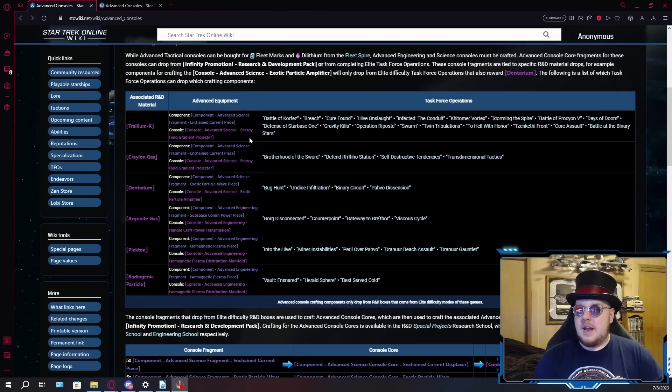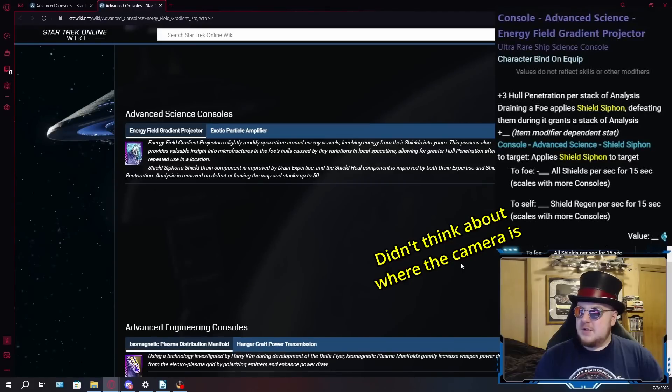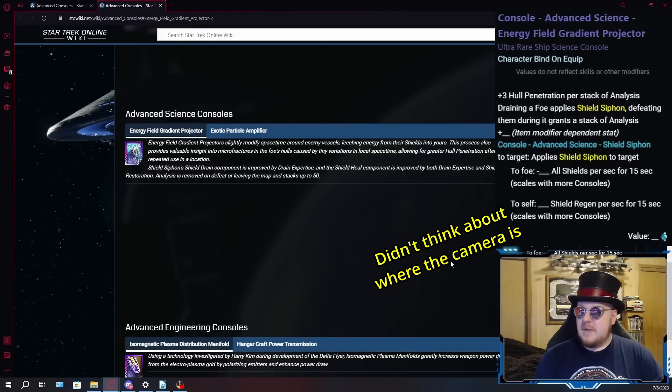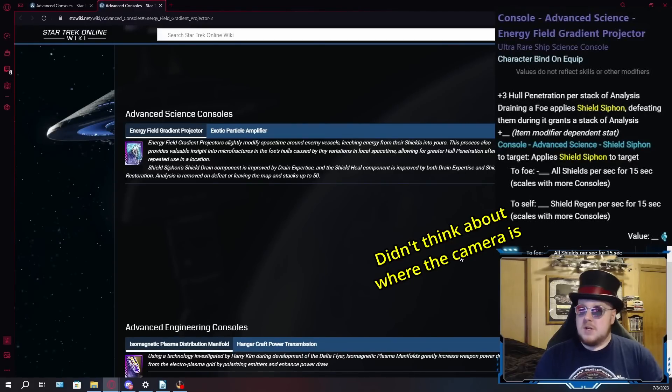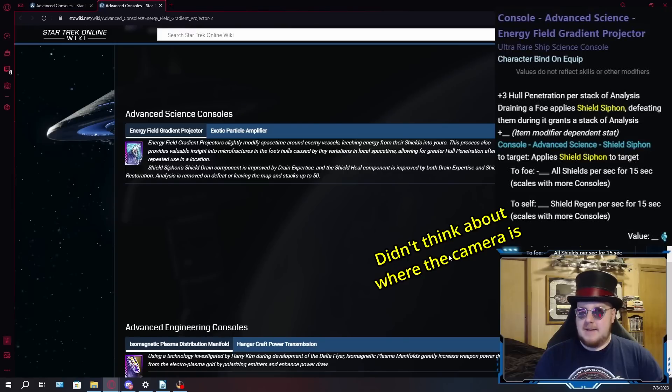As for where these consoles come from, fortunately the Star Trek Online Wiki has all this information gathered right here conveniently on the advanced consoles page. I actually went over this page a little bit already in my last video that was going over the isomagnetic consoles. First, I'll go over where to get the energy field gradient projector consoles.